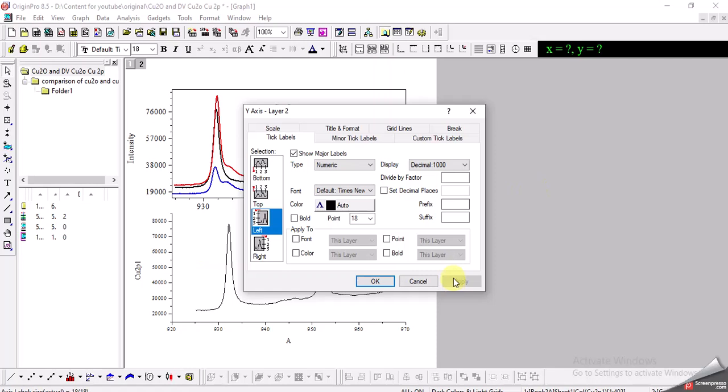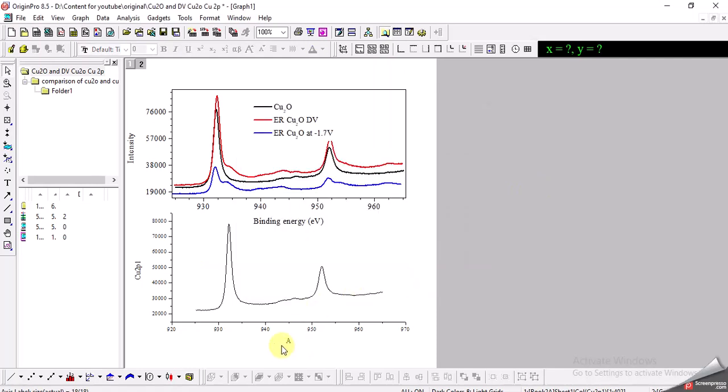And there are two graphs which are merged on the same screen now. So this is how you will merge and append two graphs in Origin. Thank you.